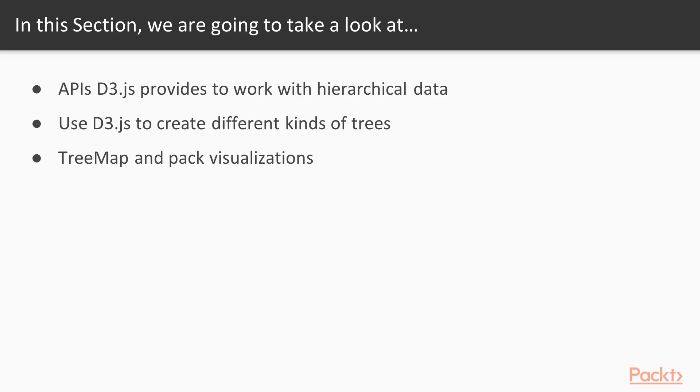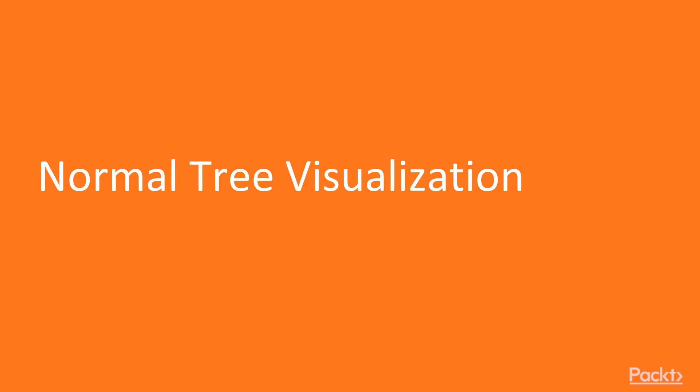This section shows which APIs D3.js provides to work with hierarchical data. We'll use D3.js to create different kinds of trees and also show tree map and pack visualizations. Moving on to the first video of this section, normal tree visualization.